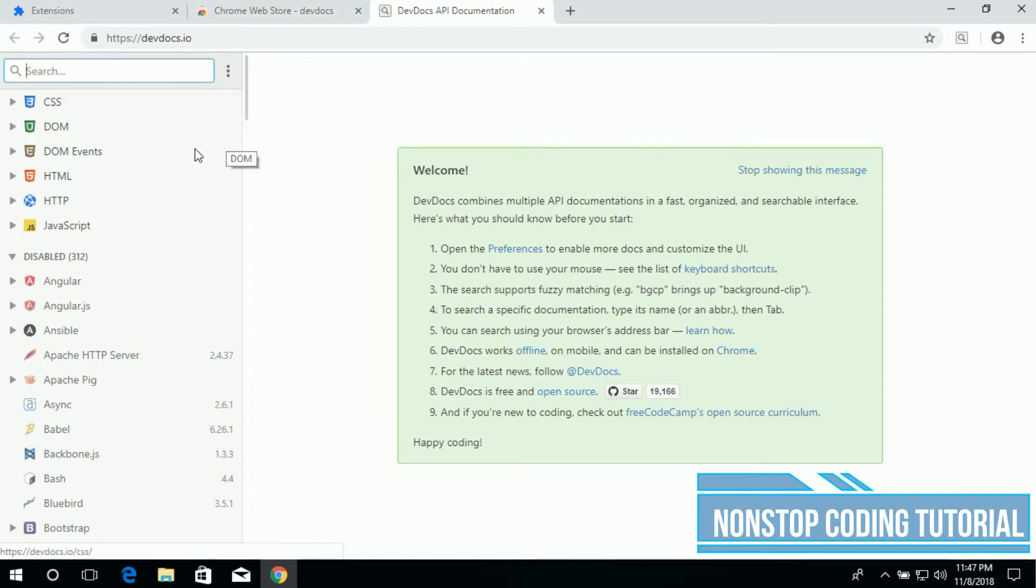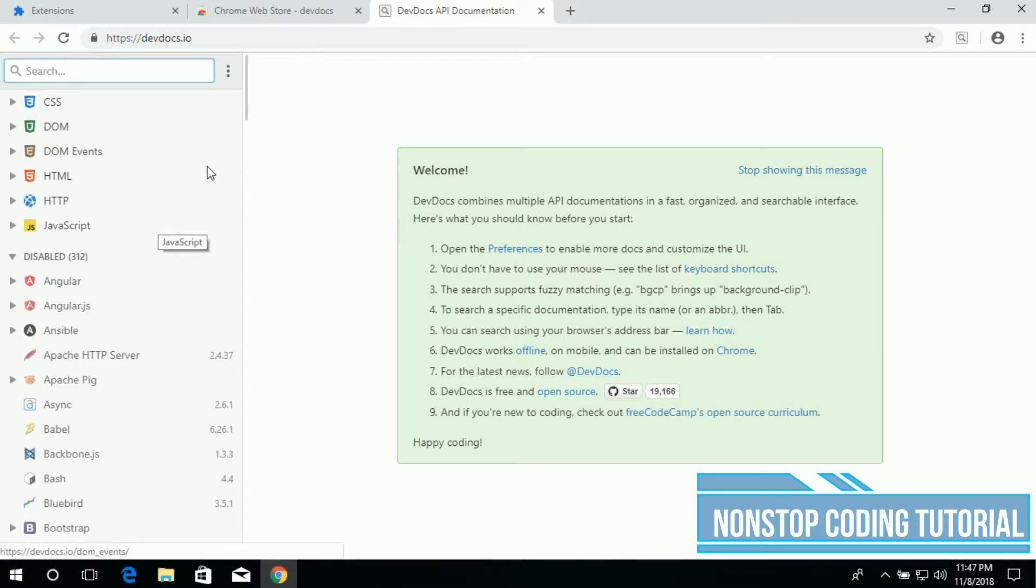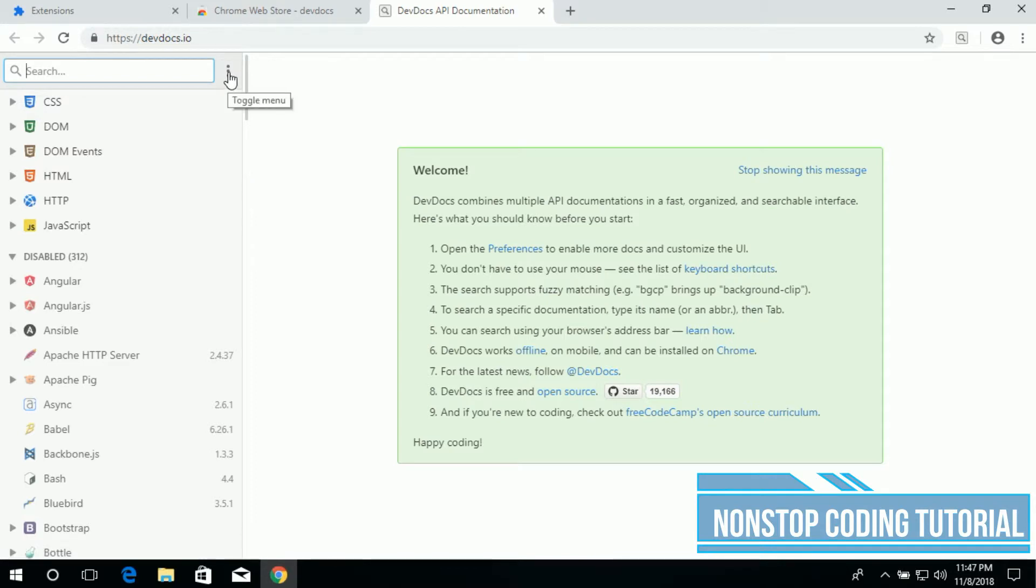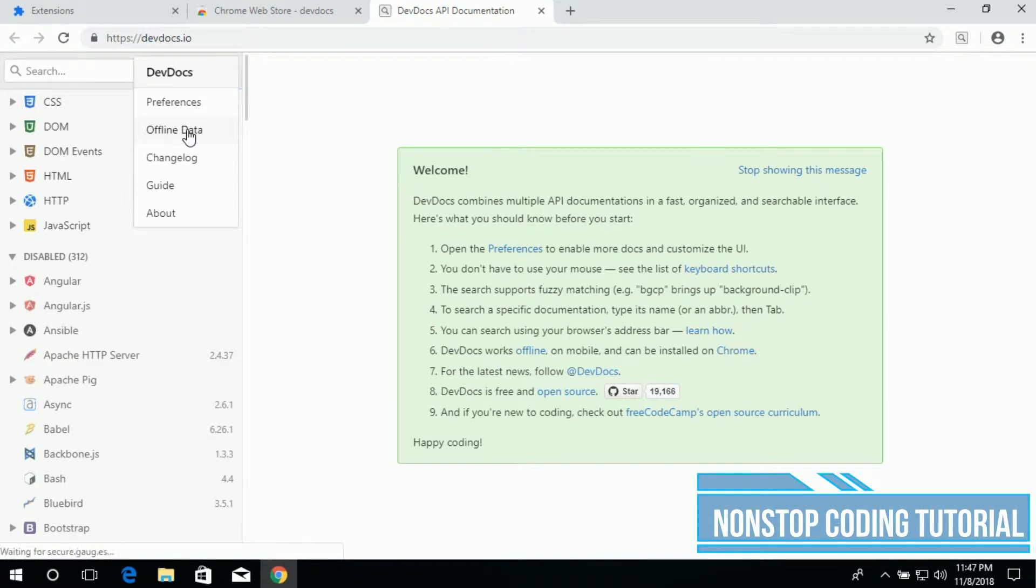As you can see, this is similar to Zeal docs. The good thing about this is that we can use this offline. Even though we don't have an internet, if you have a slow internet you don't have an internet, you can use this. So make sure to download it first. Click this three dots, then offline data, and then install the HTML.